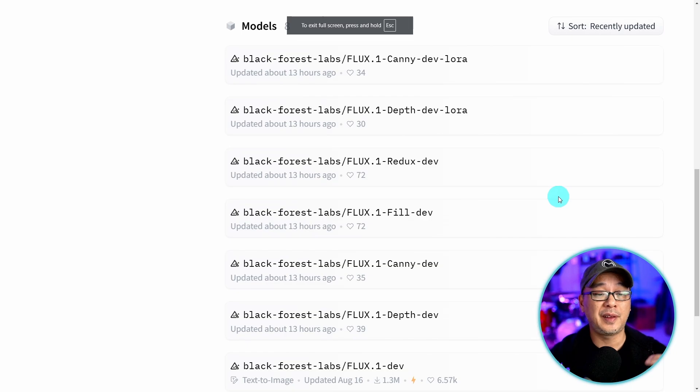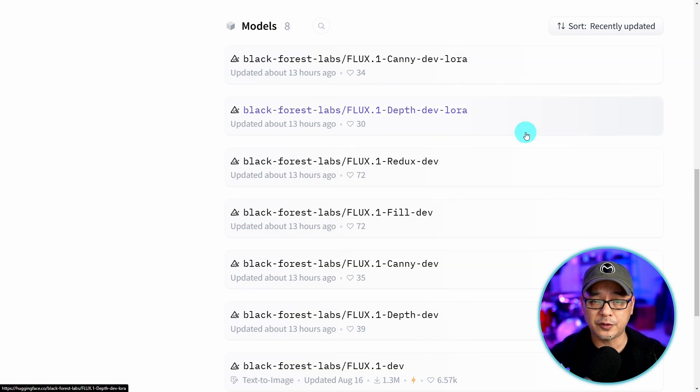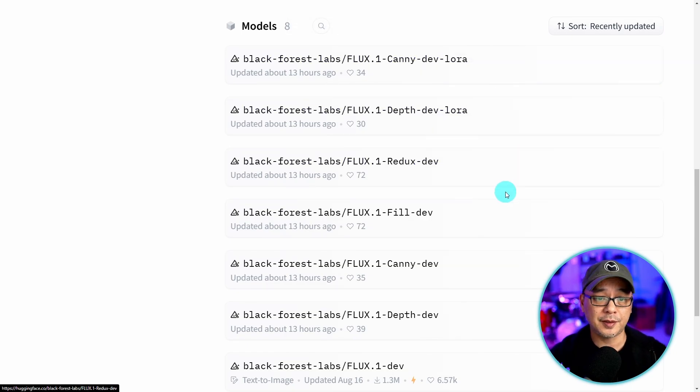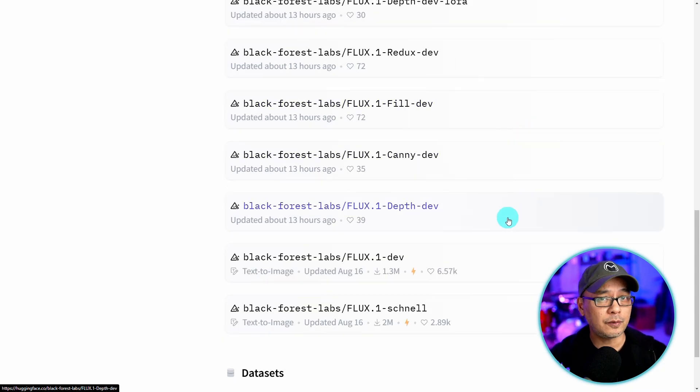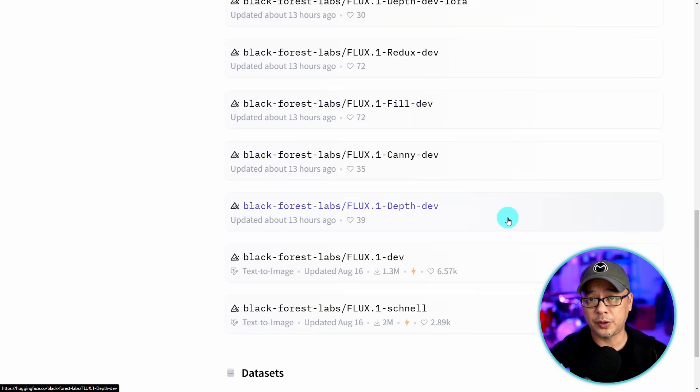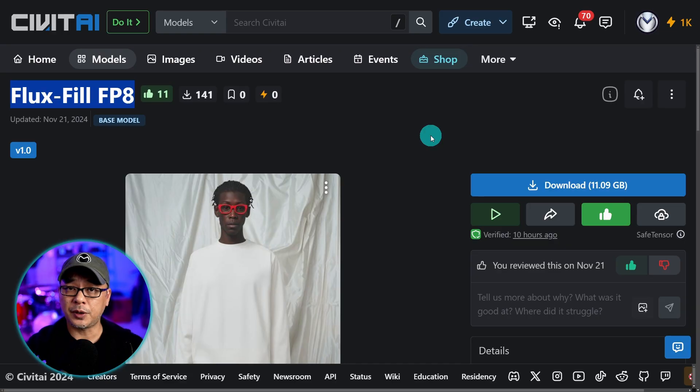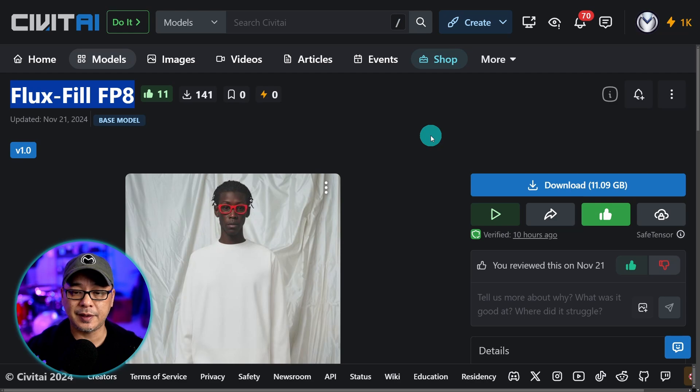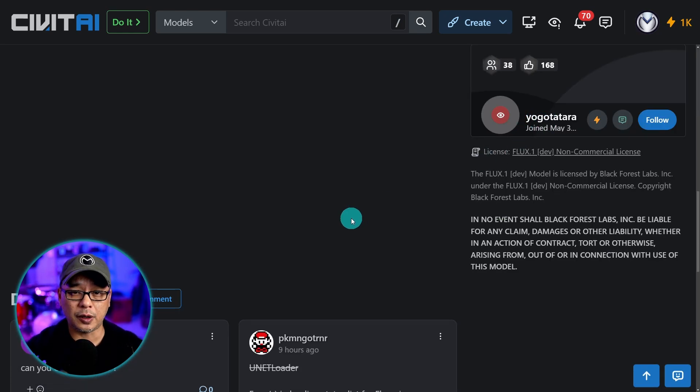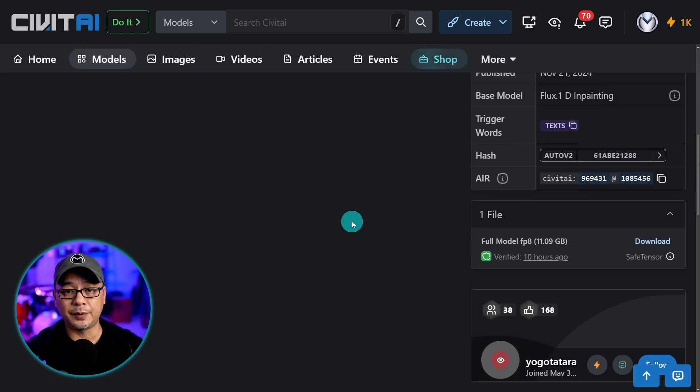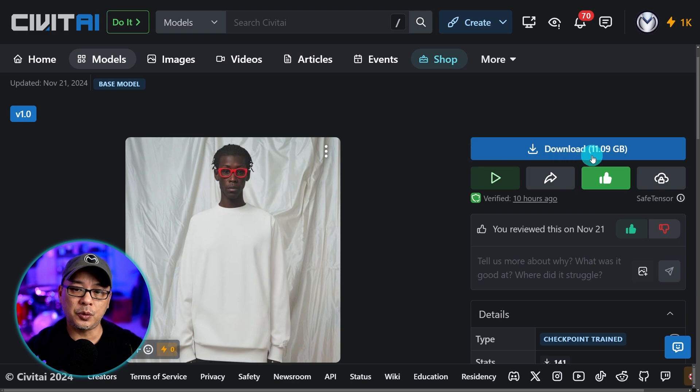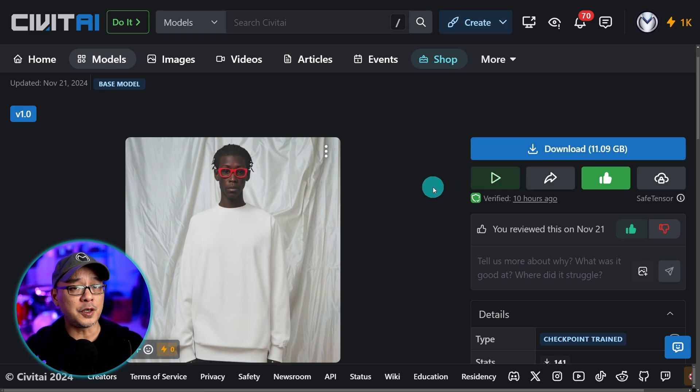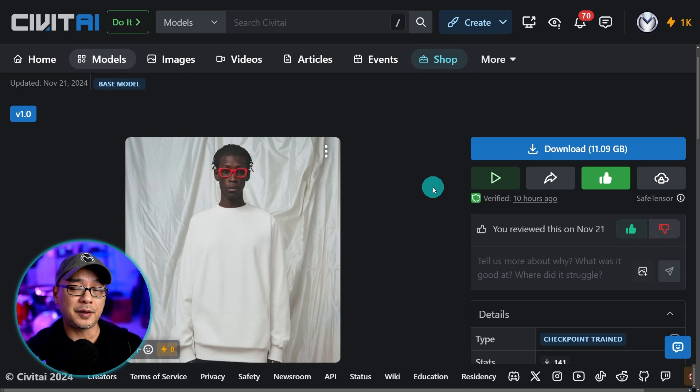Now word of caution, they are big files except for the LoRA files which are only 1.2 gigabytes. The rest, the fill, canny, and depth models are all 24 gigabytes. So to run the original models you'll need a pretty big GPU. Now with that being said there is an FP8 model that exists. Shout out to Yogo Tatera for converting this to an FP8 model and it's only 11 gigabytes. And if you know me by now I only have 8 gigabytes on my card and I can run this model pretty decently.